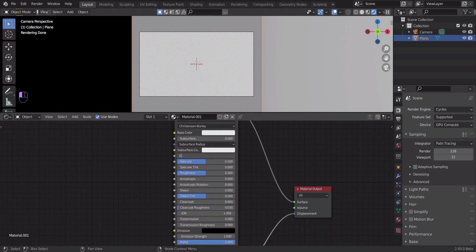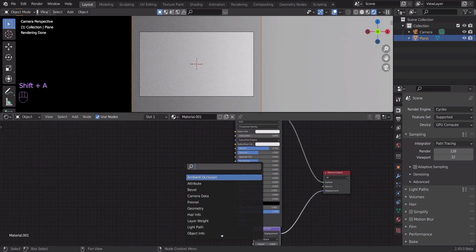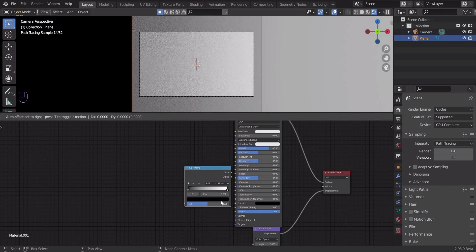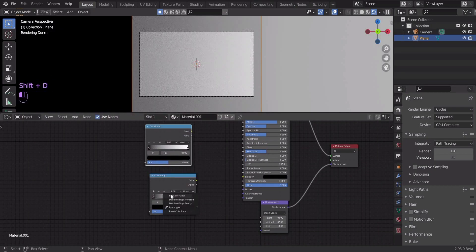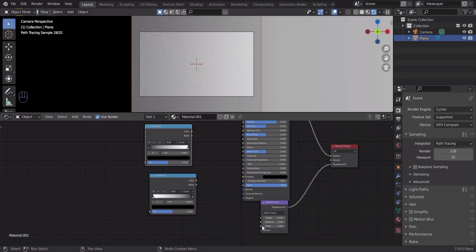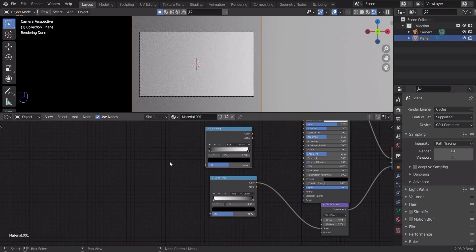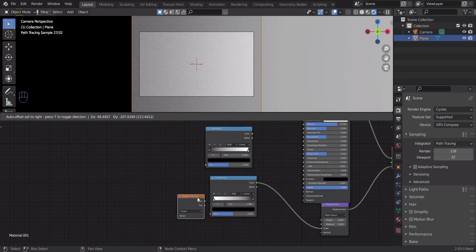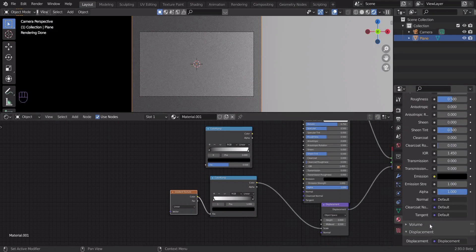Set the metallic to 0.75. Add a color ramp node and connect it. Let's add a gradient texture node and connect it too.